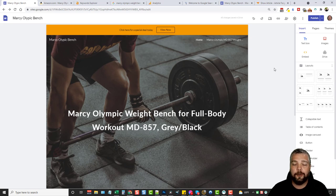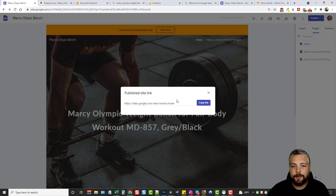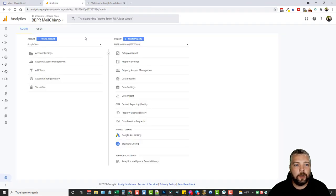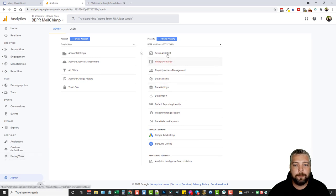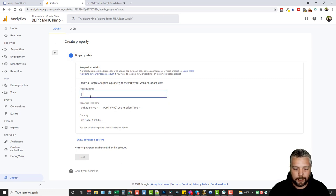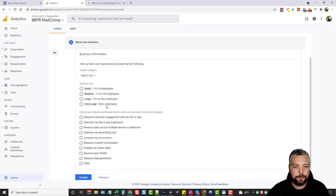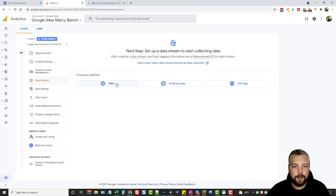Once you're done, I want to show you how to add analytics to track all your site visitors. Grab your homepage link, then go to Google Analytics and create a new property under your admin settings. Give it a name like 'Google Sites Marcy Bench,' select your time zone, click next, skip optional steps, click create, and then choose 'web' as the platform.